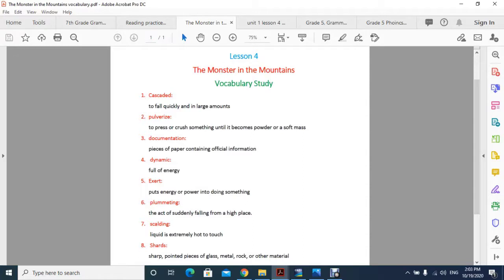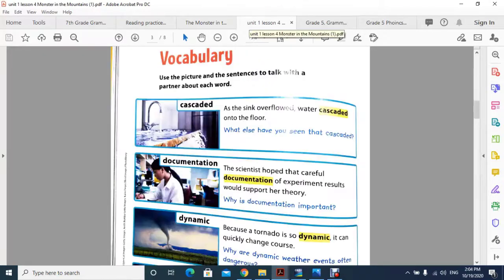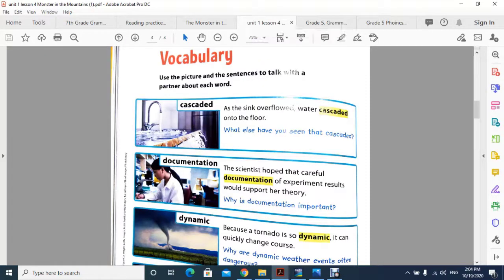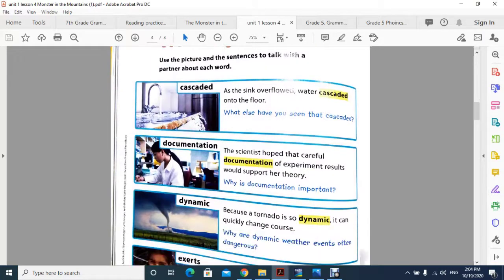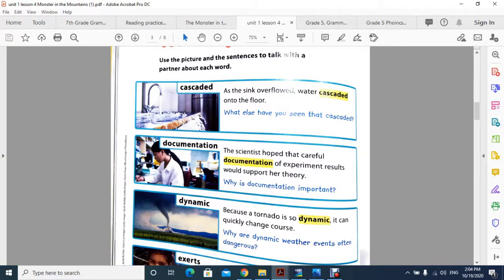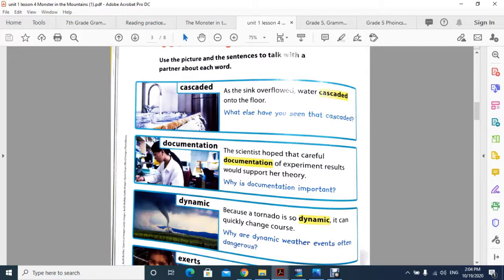The first word is cascaded. The meaning of cascaded is to fall quickly and in large amounts. In your book on page 62, you can see the example: the sink overflowed, water cascaded onto the floor. You can see from the sink the water overflowed and just fell onto the floor.